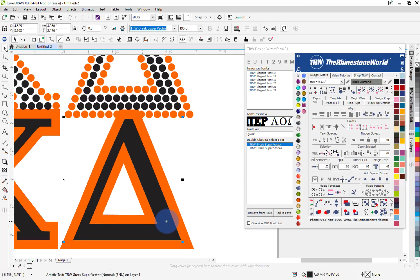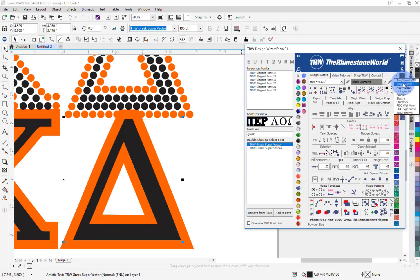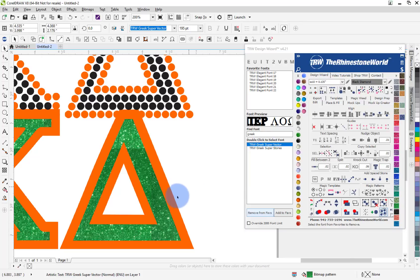So let's say I want to get the colors right. I'm going to come over here and for the vinyl I'm going to use a glitter, so I'm going to come over to my magic glitter. I'm going to use a green glitter and then a white glitter.